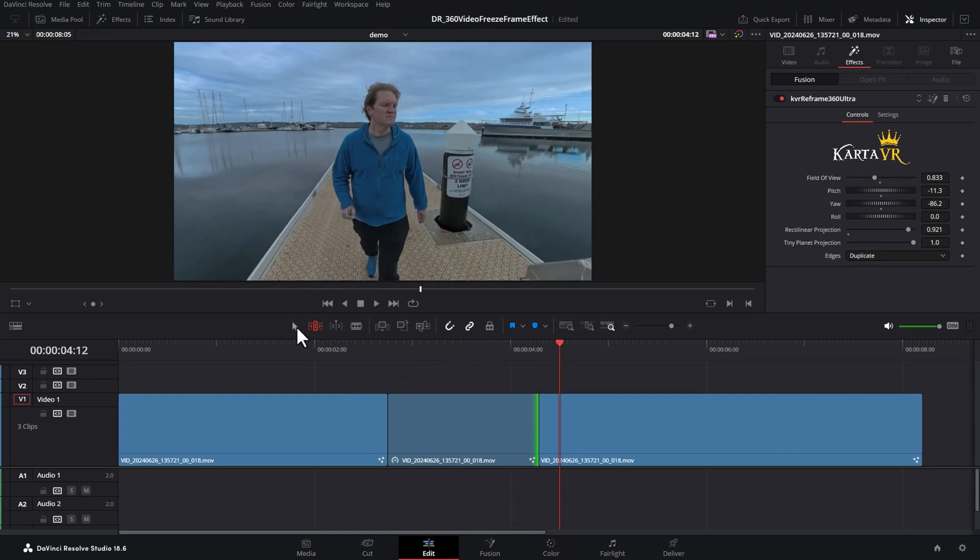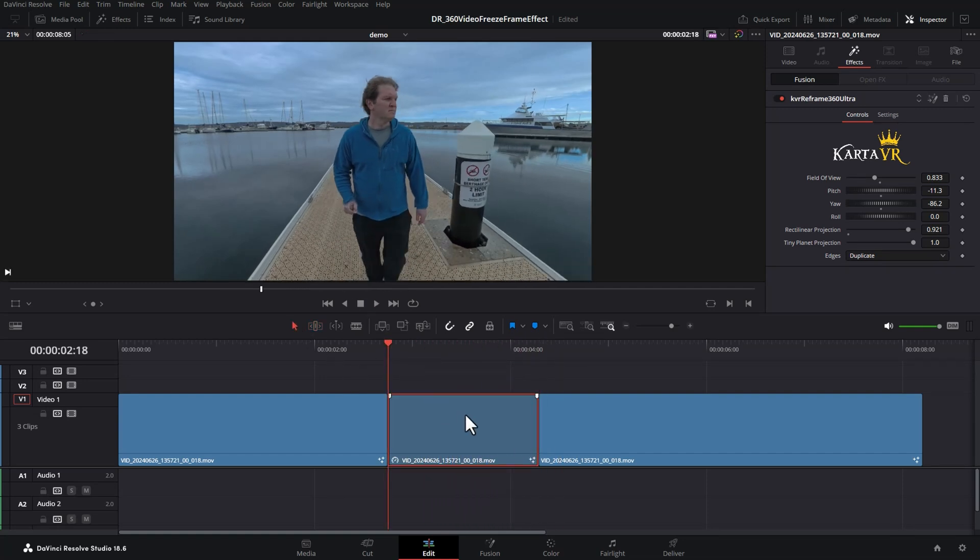Once you're happy with that, switch over to the pointer tool, click on the clip and then move to the start of this clip. Come over to the inspector and click the little dots on pitch, yaw and roll and also these other controls if you intend on using them as part of the effect.